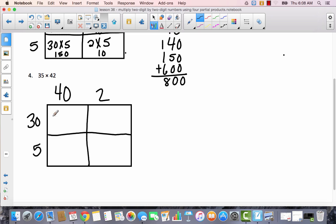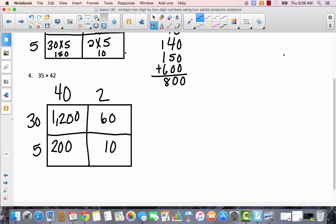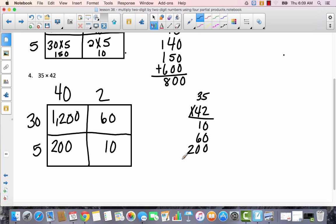This time I'm just going to write the answer inside each box, not the full expression. So 40 times 30 is 1,200; 30 times 2 is 60; 40 times 5 is 200; and 5 times 2 is 10. Now recording vertically: 10, 60, 200, 1,200. Adding these together gives zeros, a 7, a 4, and a 1 — so the answer is 1,470.